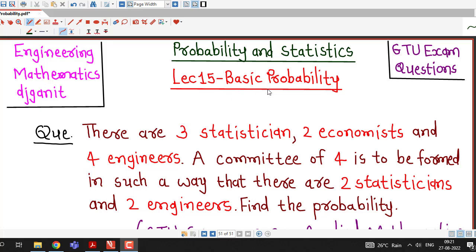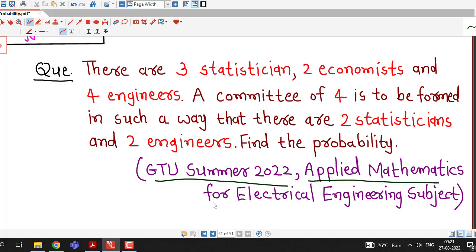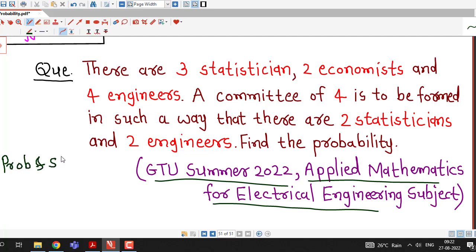Hello friends, welcome to lecture number 15 on basic probability. In this lecture we will discuss one problem based on the definition of probability. This question was asked in the GTU Summer 2022 exam for the subject Applied Mathematics for Electrical Engineering. This topic, basic probability, is common for both Probability and Statistics and Applied Mathematics for Electrical Engineering.